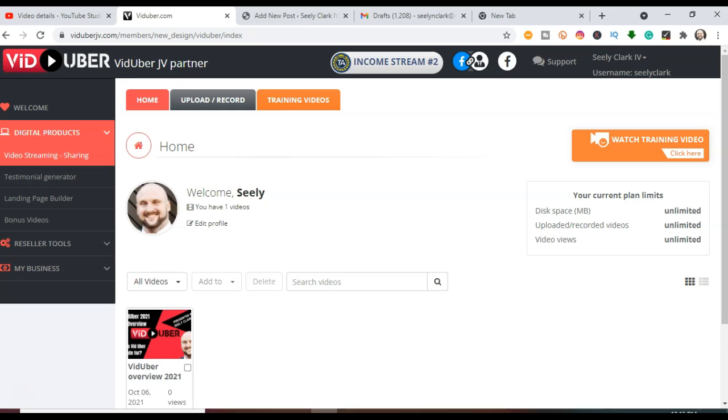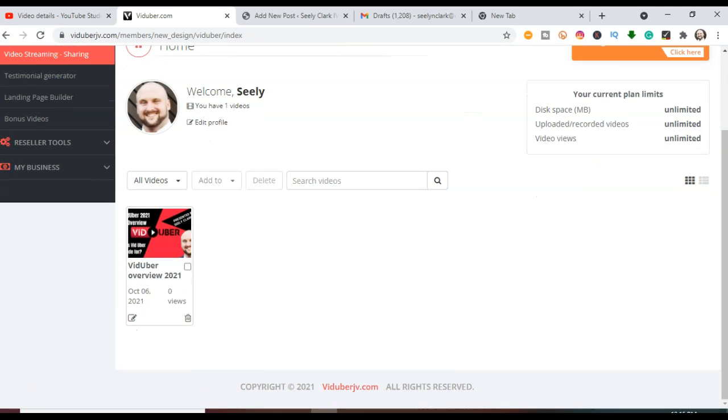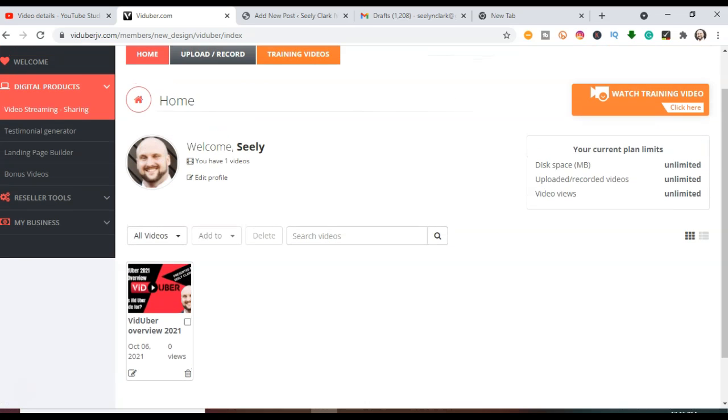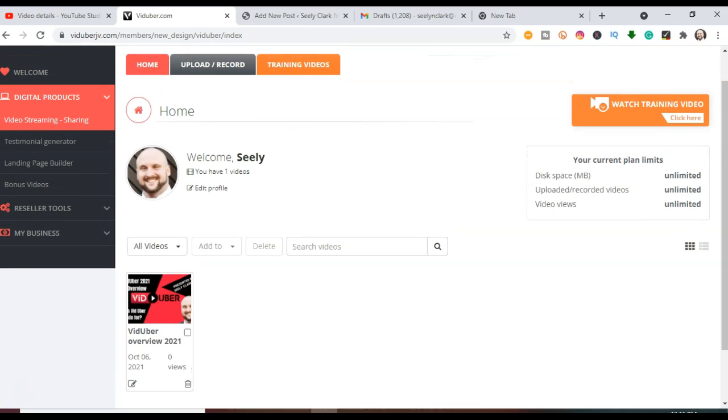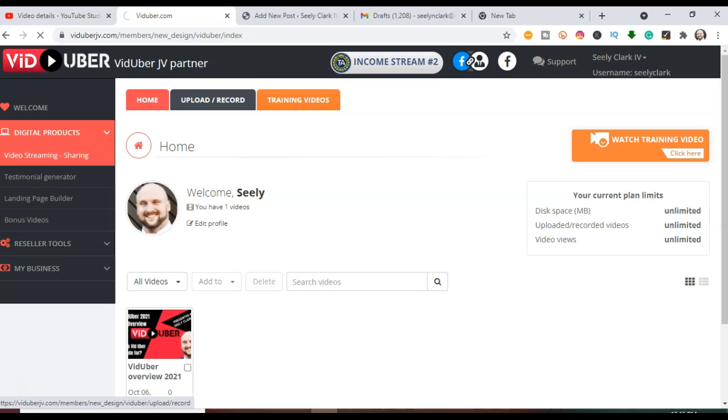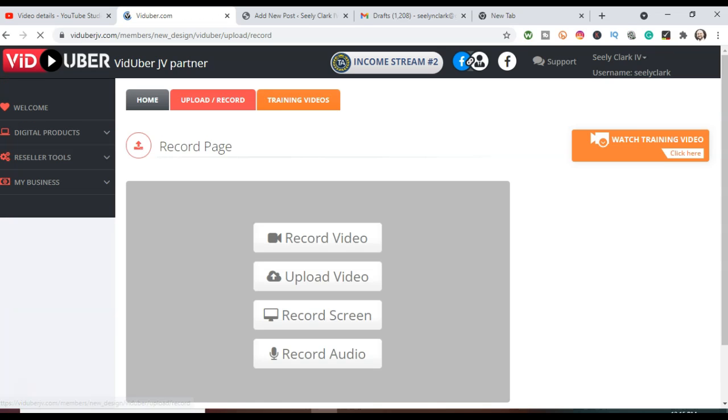And it's going to take you to your back office where you can upload or record videos. And I'm going to show you how fast and easy it is to upload a video just like this one. I had a sizzle video that I wanted uploaded. So what you're going to do is go up to the top of the page. It says Home Upload Record. You want to click on the Upload Record button next to the Home button.